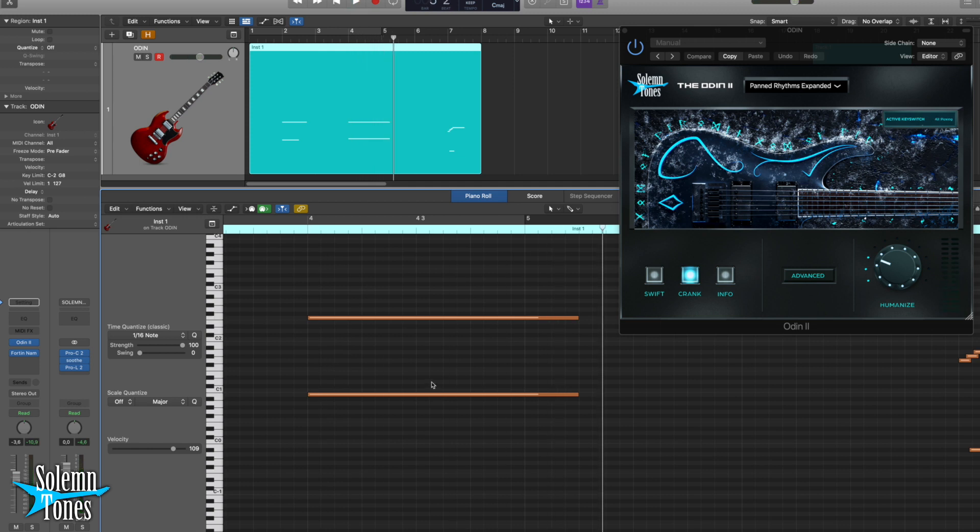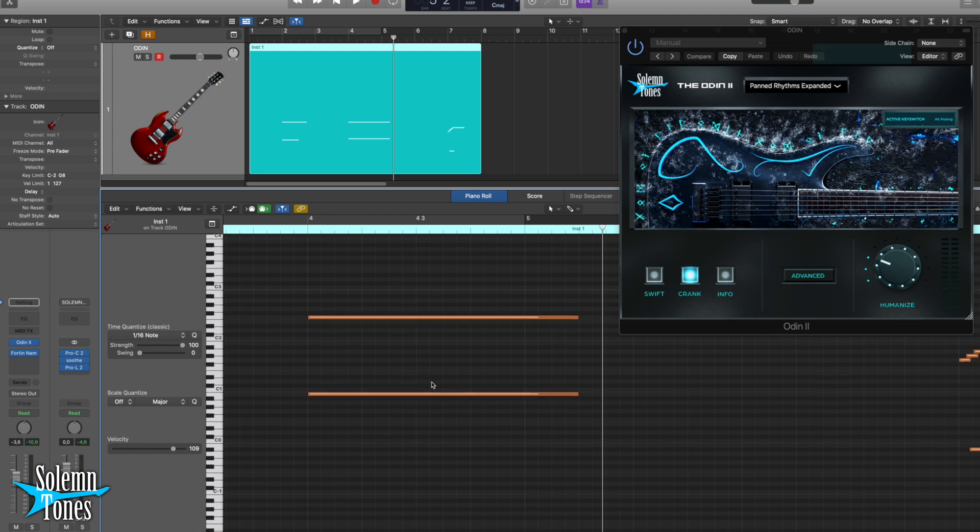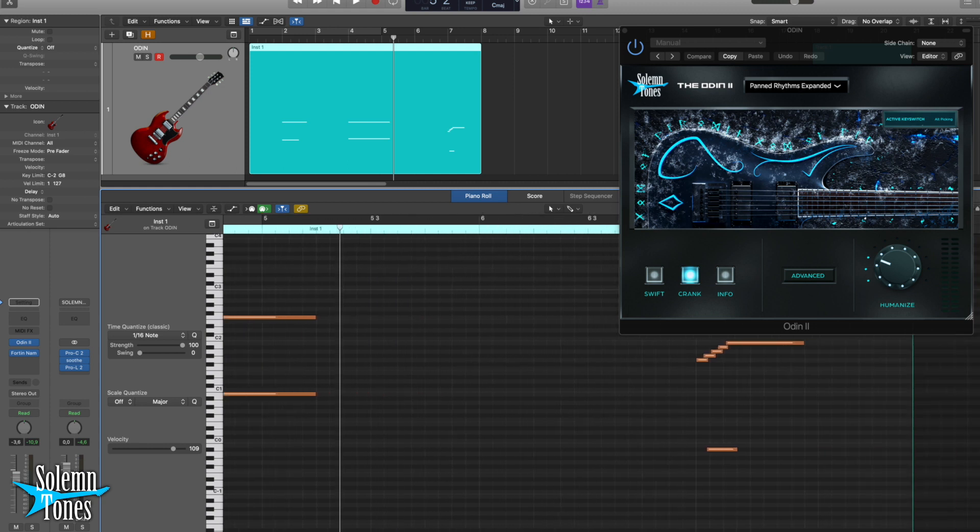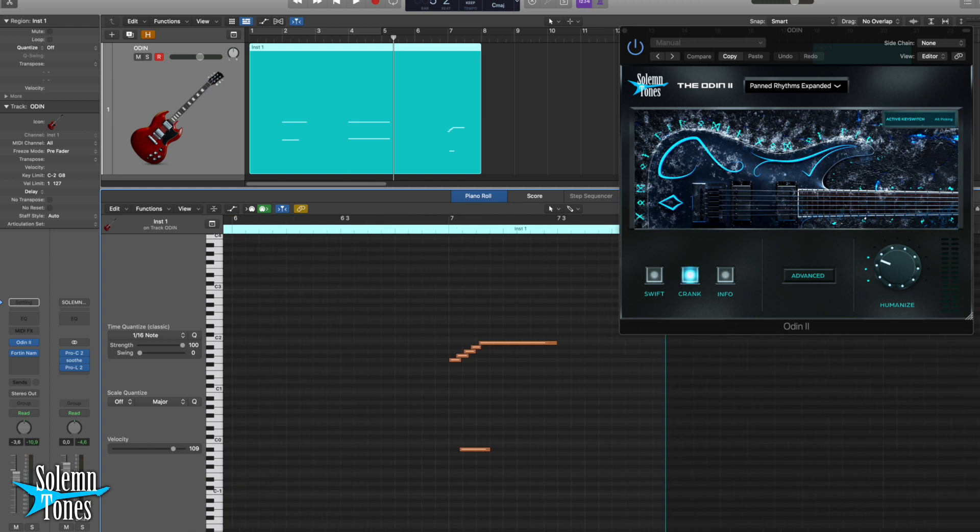However, sometimes you may think, oh I really need this slide to do something entirely different than what's pre-recorded. Of course it is impossible for us to record every single slide from every single note to every single note at every single speed. That is humanly impossible, and so instead it is very useful to just build those slides on your own.